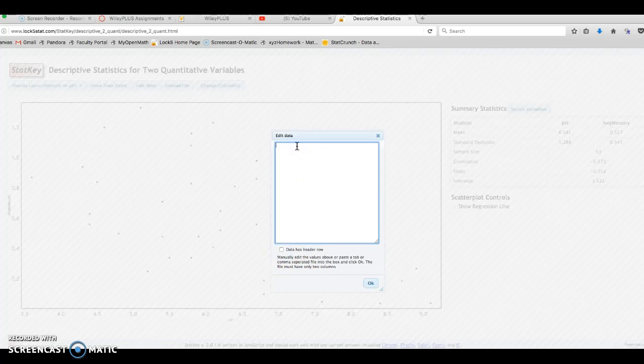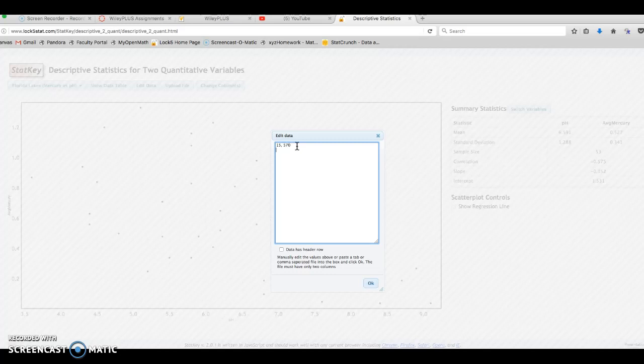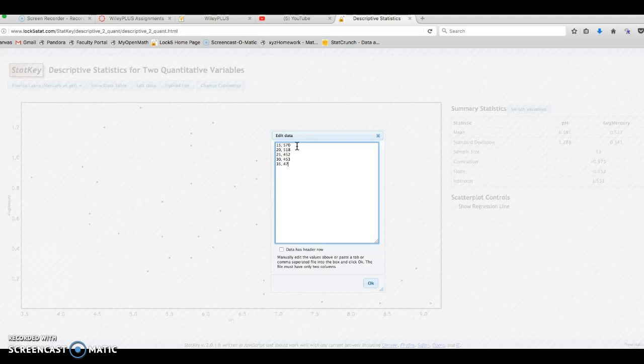My first data point: X was 15 and Y was 570. Second data point was X was 20, Y was 518. And as I type this out, notice when you enter this in StatKey, you're going to enter the X variable—or the horizontal variable or the explanatory variable—first, and then put a comma followed by the response variable or the Y variable.